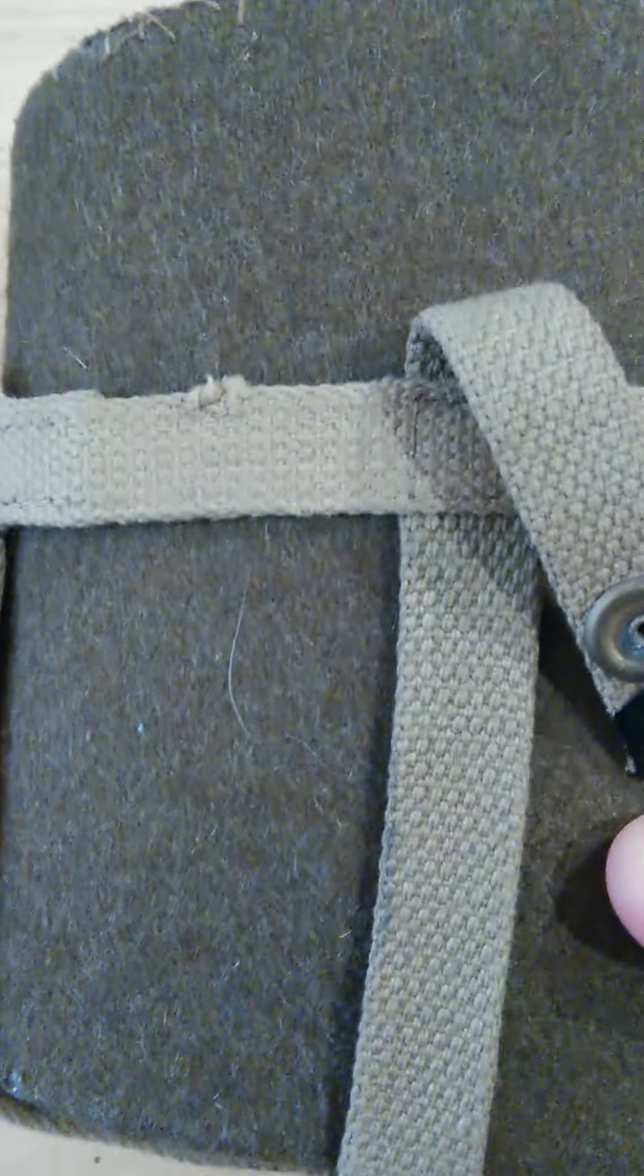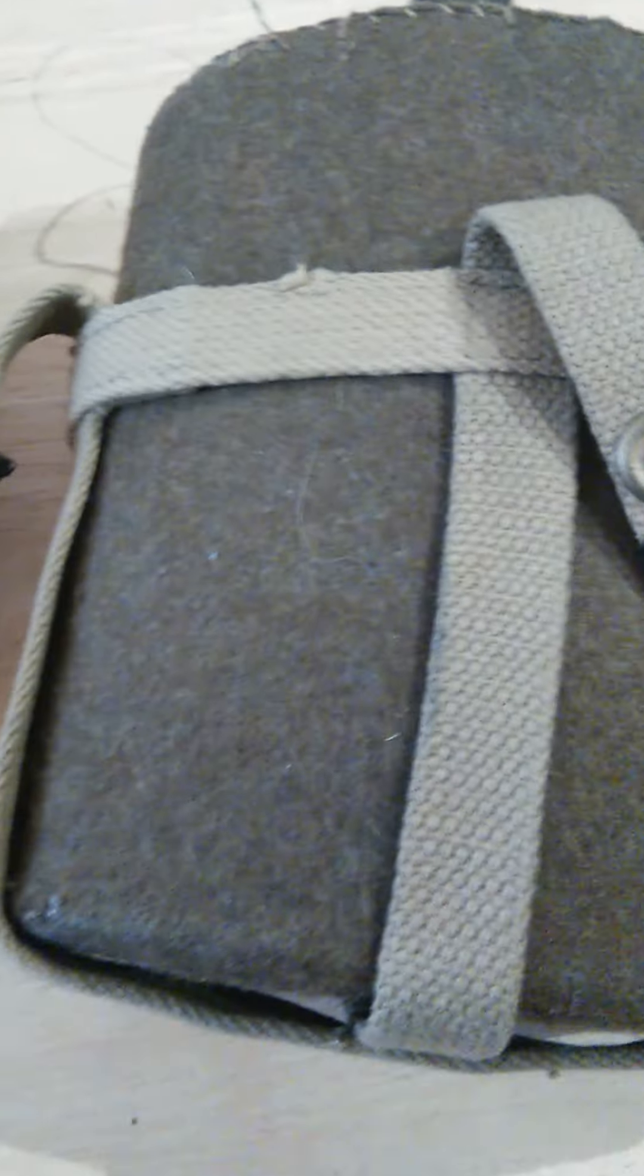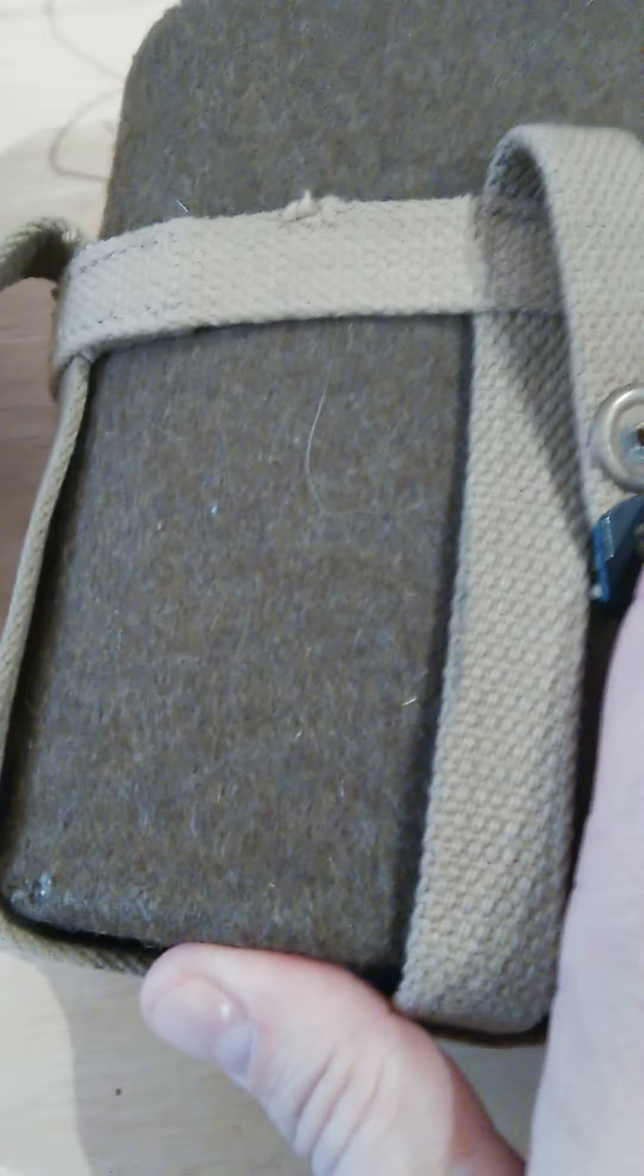Picked it up at a flea market. I believe it was never issued. It's in really good condition. It's kind of an interesting design. Obviously this canvas webbing here is where it would have attached to the web gear.